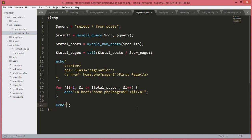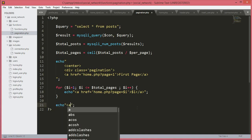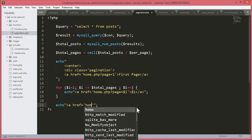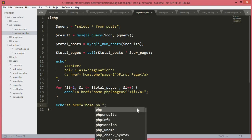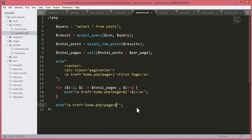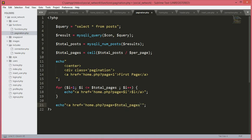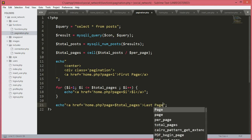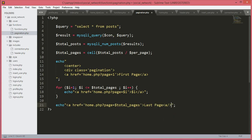After the loop we create a link to the last page. We echo an anchor tag with href equal to home.php?page=$total_pages and the text 'Last Page', then close the anchor tag.